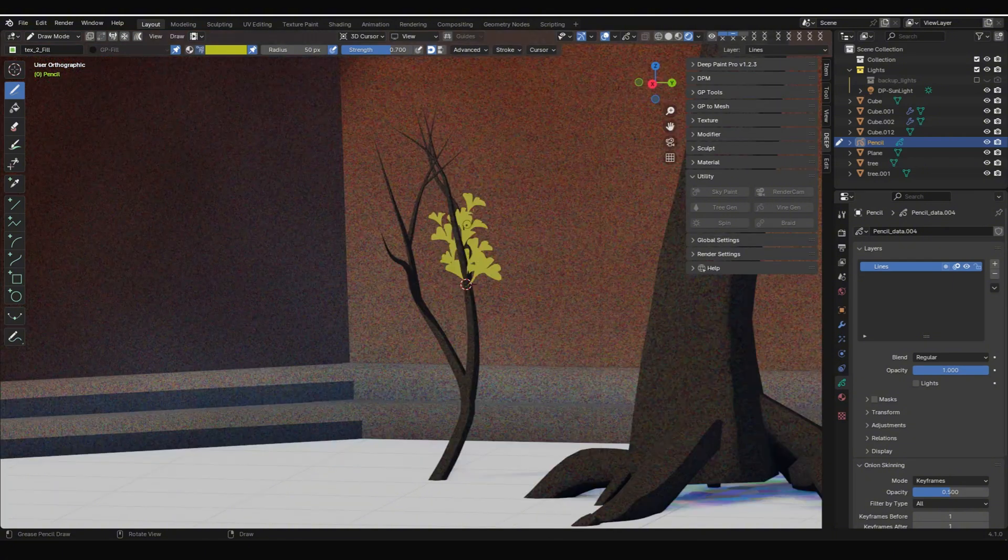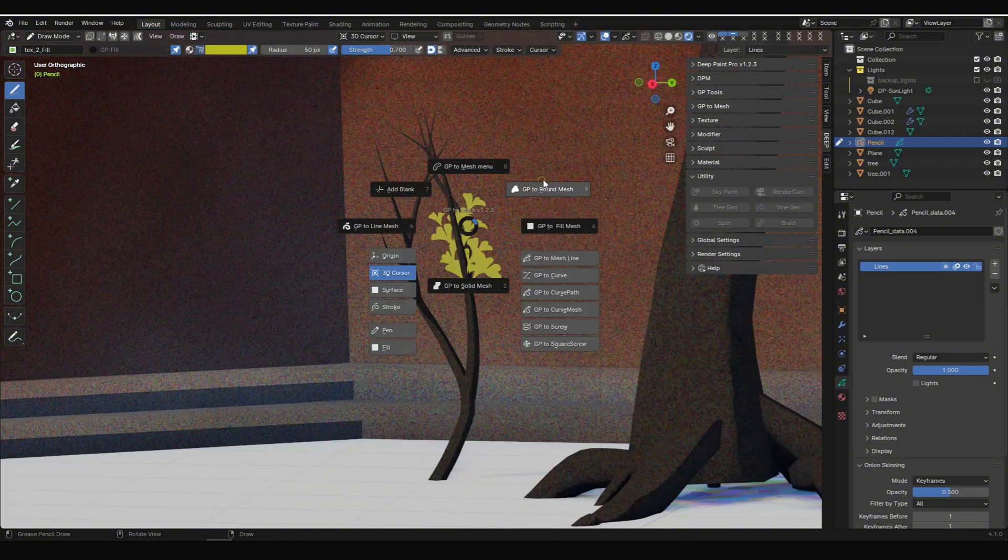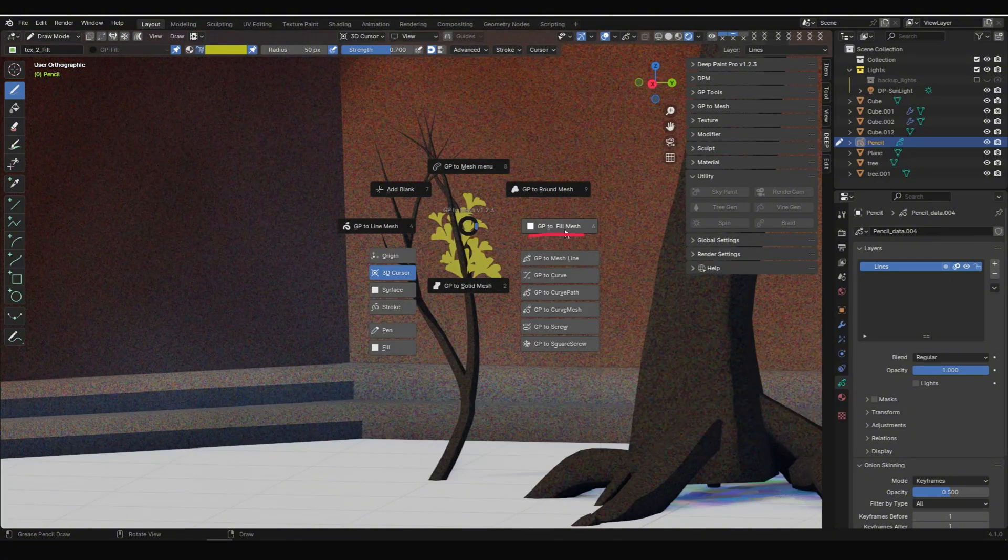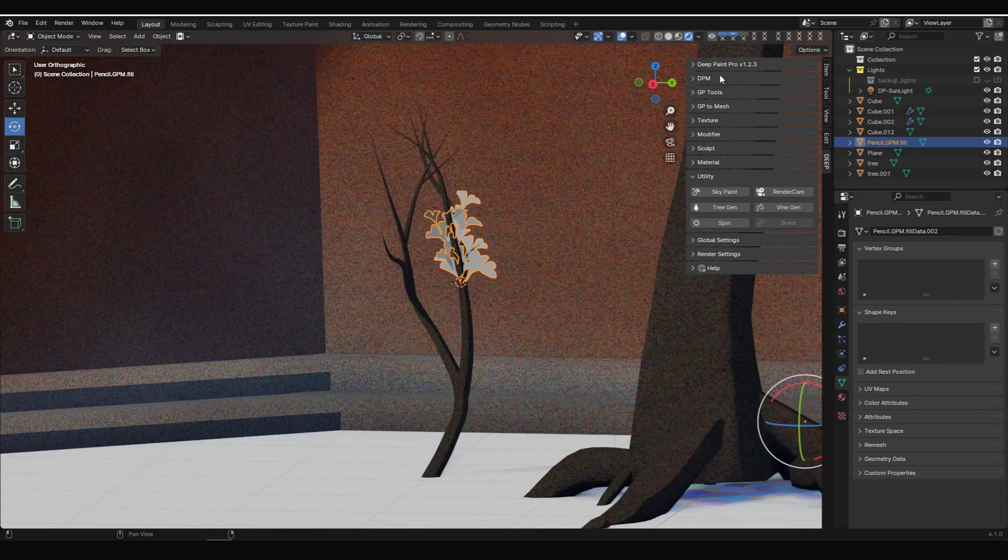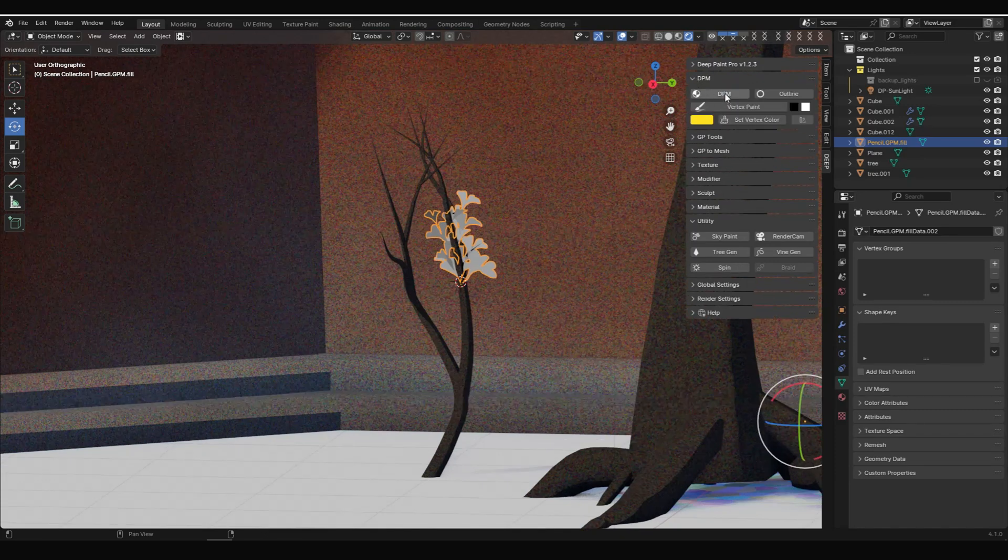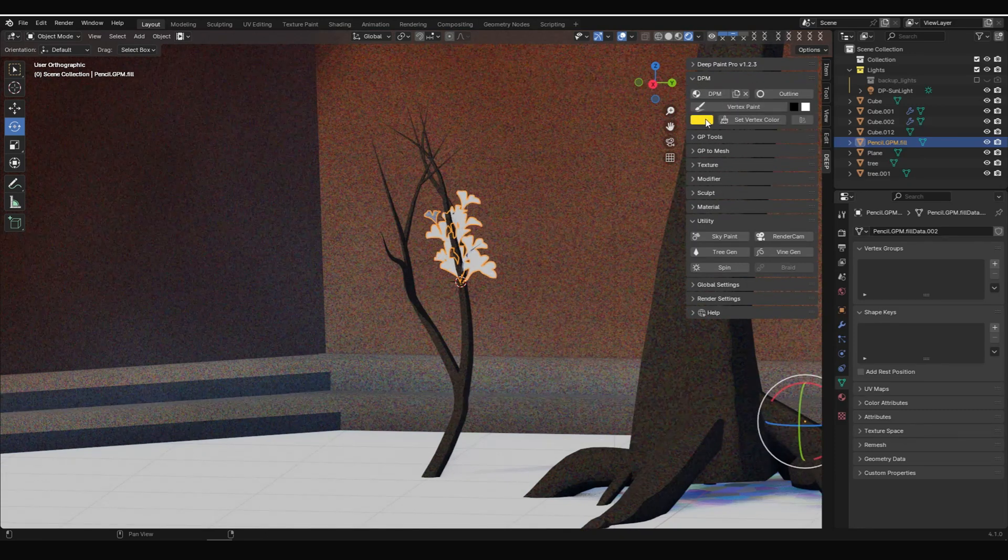After finishing, press E and choose GP to fill mesh to convert it to a mesh. As usual, we add DPM material and base color to it.